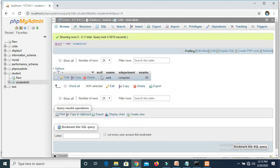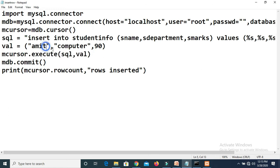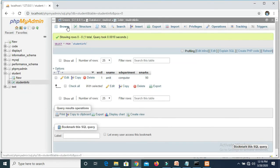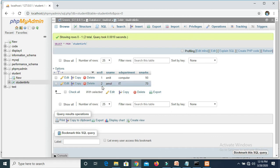If you execute the program once again with different values — let us change the name to 'Amol', the department to 'IT', and marks to 70 — save the program and execute it again: insert_row.py. One more row is inserted. This row will get inserted and by default its roll number will be 2. Click Browse in phpMyAdmin again — see, the second row is inserted: roll number 2, Amol, IT, 70. This is how we can insert a single record into a table.